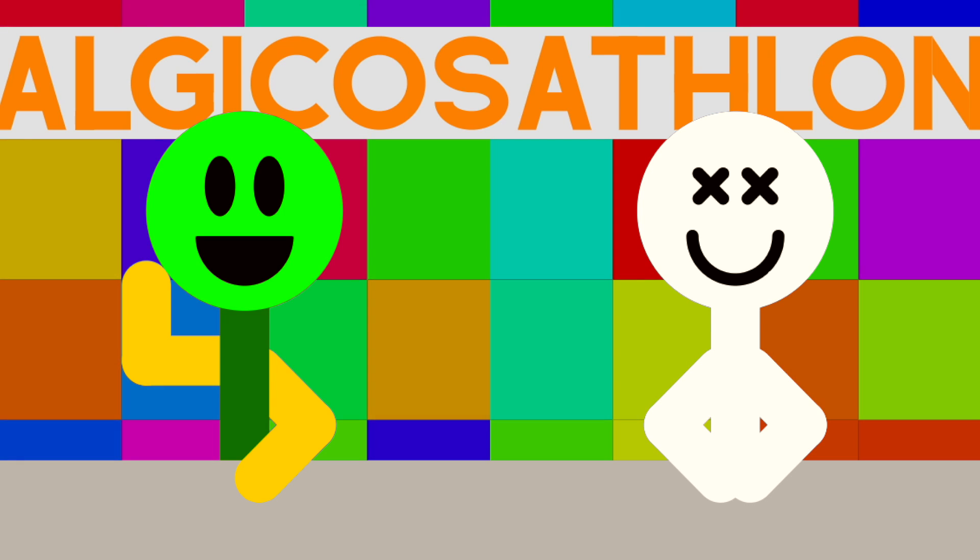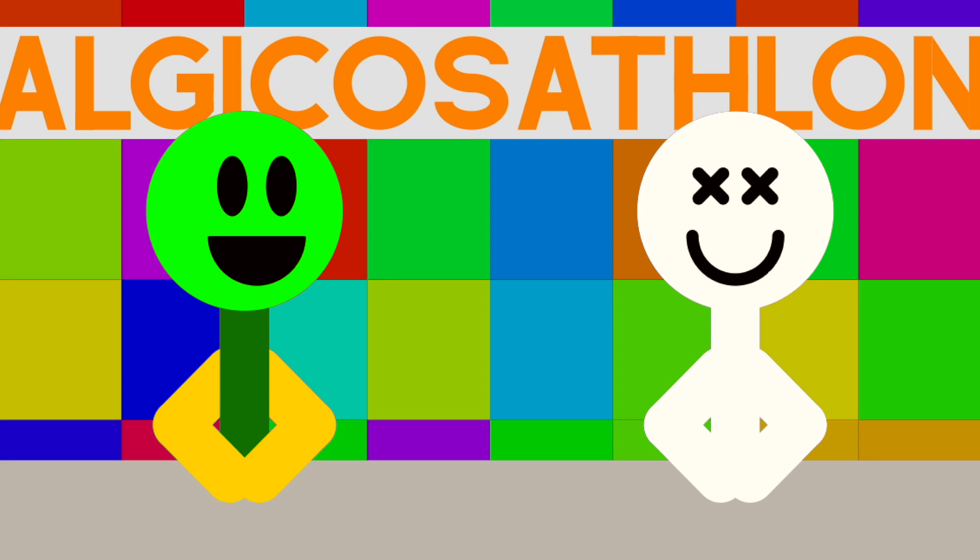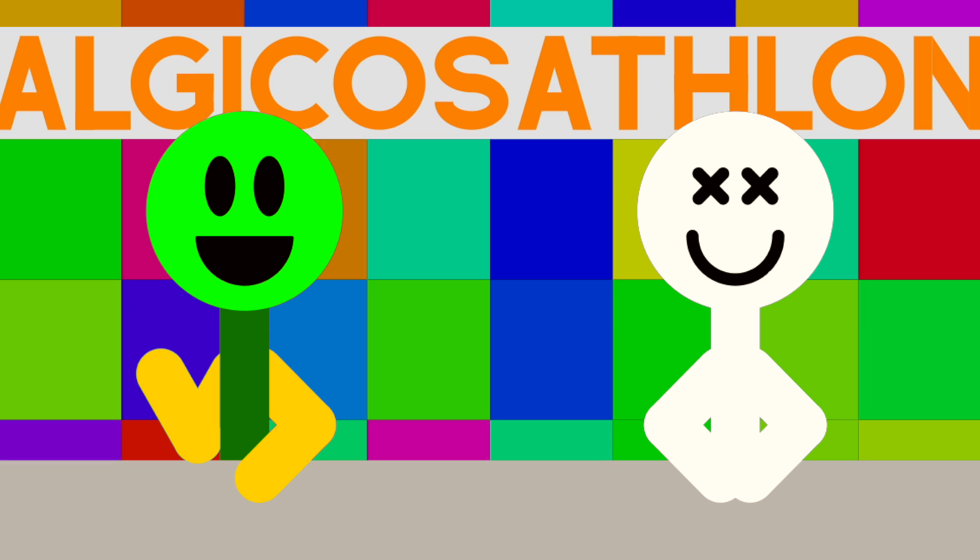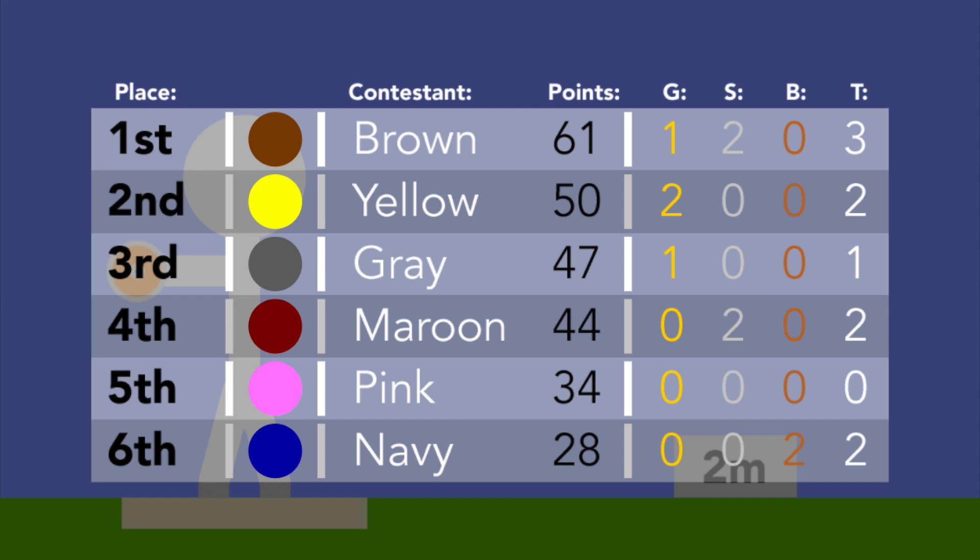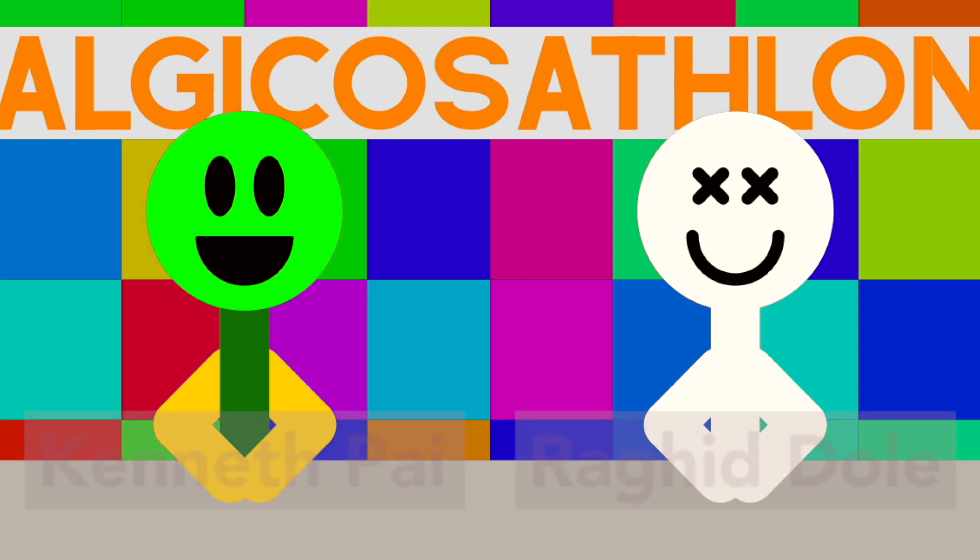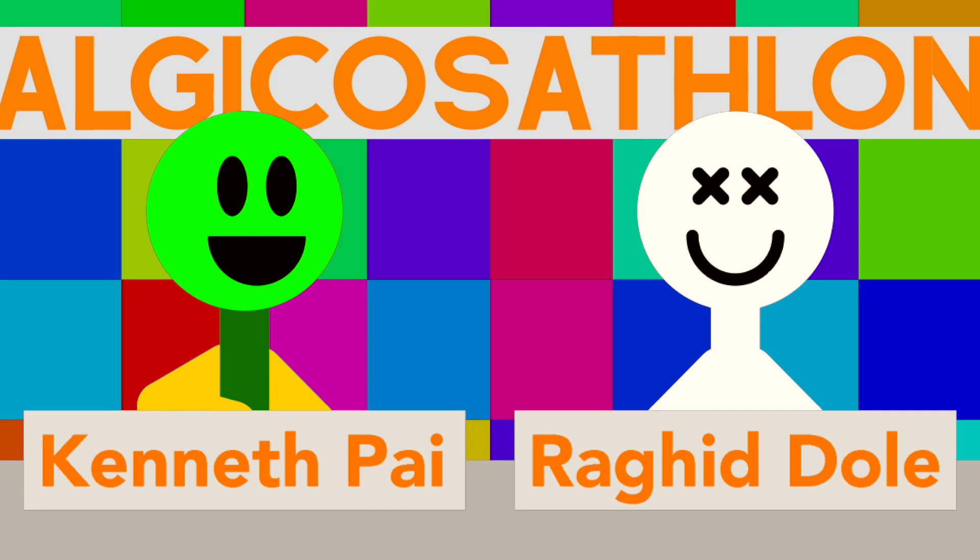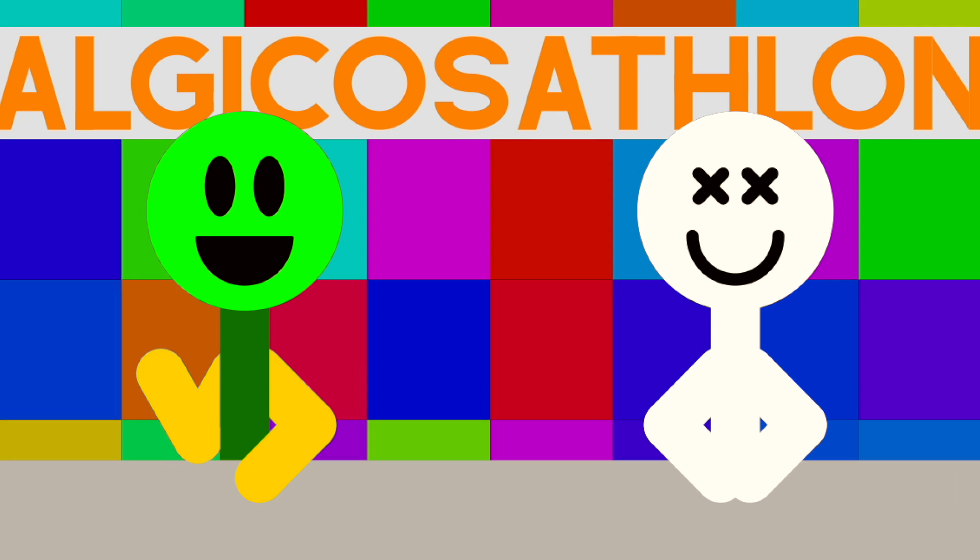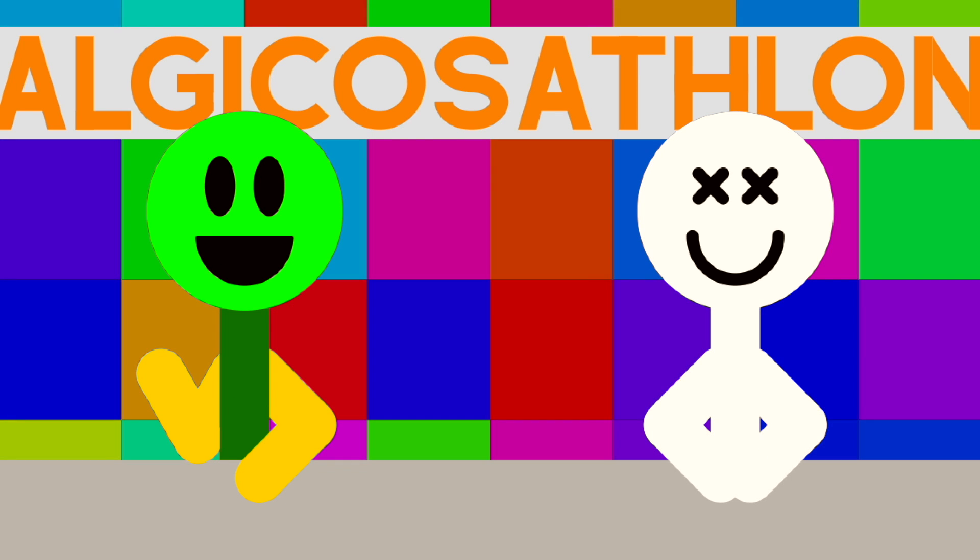We're back with another day of Algaeico Sathalon! Our first main event, discus throw, left our athletes all over the place. Here's our standings after that event, with Brown having overtaken Yellow. The next event will involve circles, but in a different way. Here's Caroline Pai covering this segment.